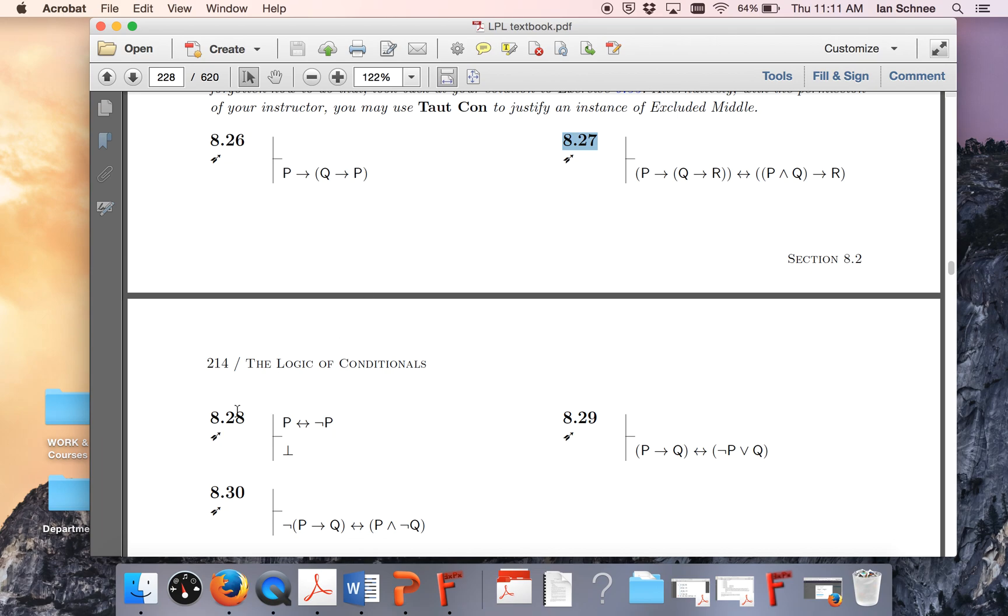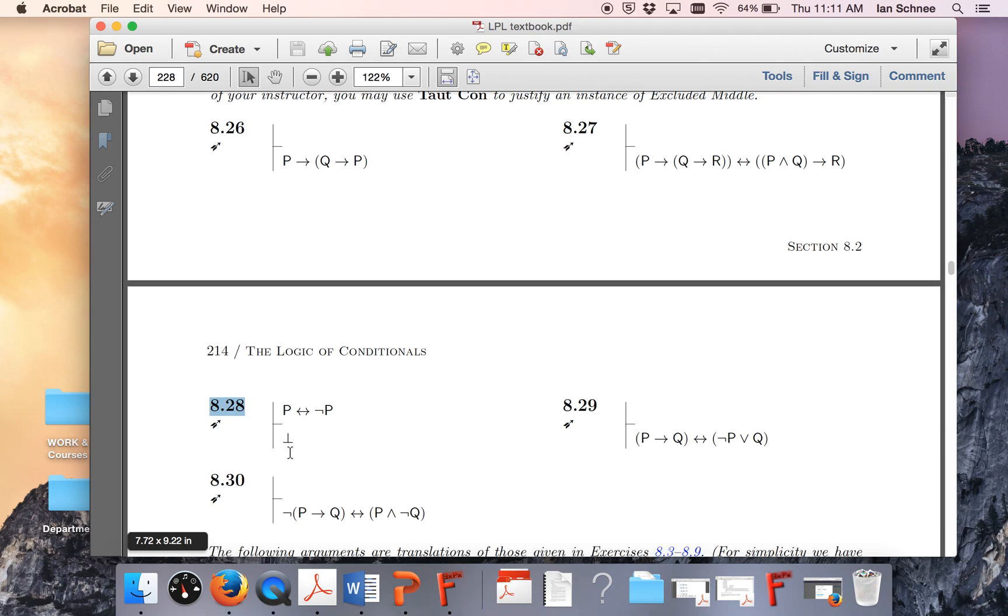I also have a separate video doing 8.28 for you, but that one, since it's using a biconditional to prove a contradiction, is rather different in its approach than these other ones. So let's say something about 8.27.